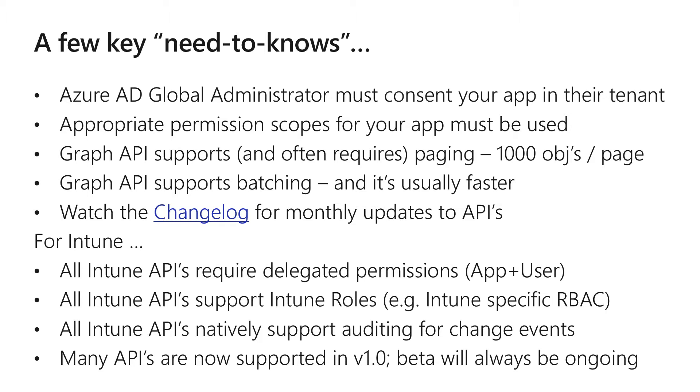All of our APIs support Intune role-based access control. That means you have specific permissions that need to be granted for the functions that you're performing in your app. All of our Intune APIs will also support auditing, so if your application changes things in Intune, those change events will be audited. As of January this year, many of our APIs are now generally available or in V1.0. Some of them are also still in beta, so you'll need to make sure that you check both V1.0 and beta code trees.